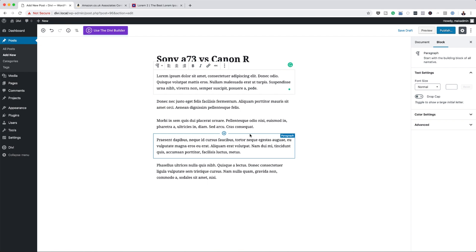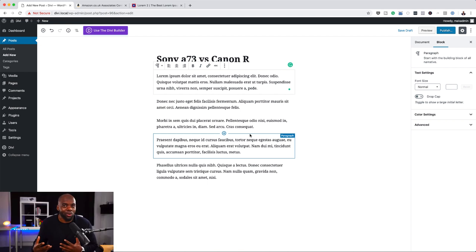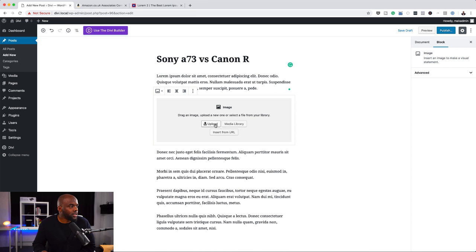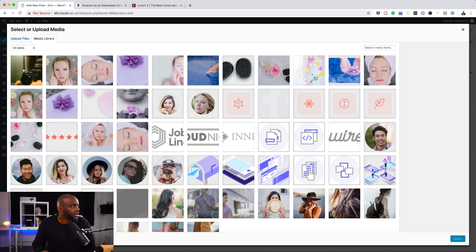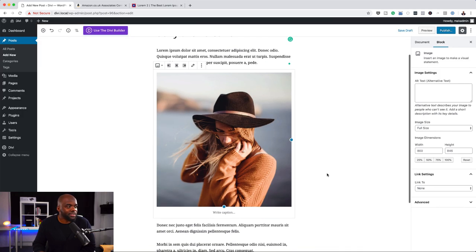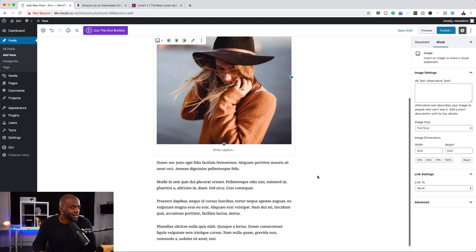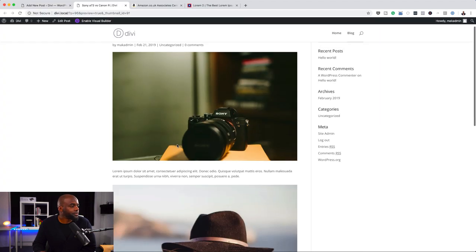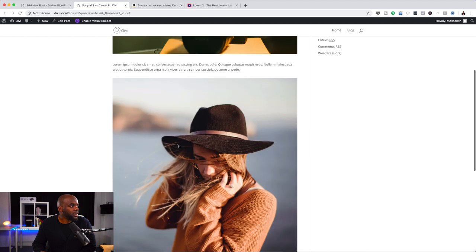We're going to pretend that this image is a photo taken using the camera. So that's my article done. Now I'm going to click on 'Publish'. If you want to do a quick review before you publish, you can just hit 'Preview' here. That's our article — there's the camera image, the write-up, and the text.